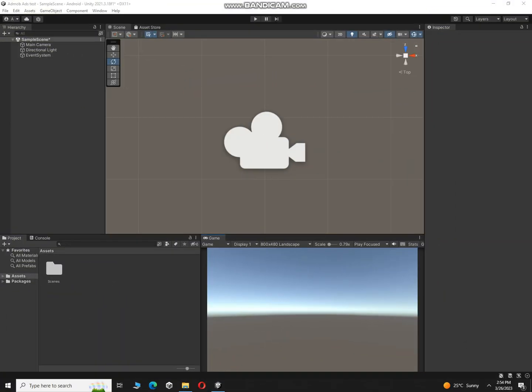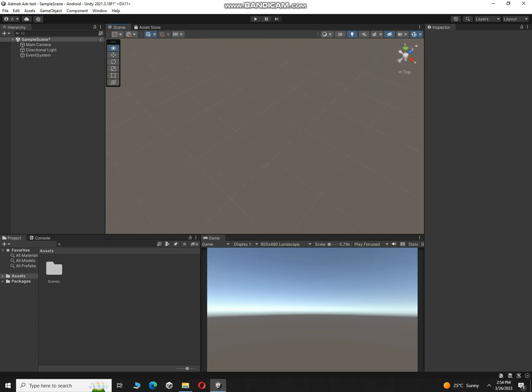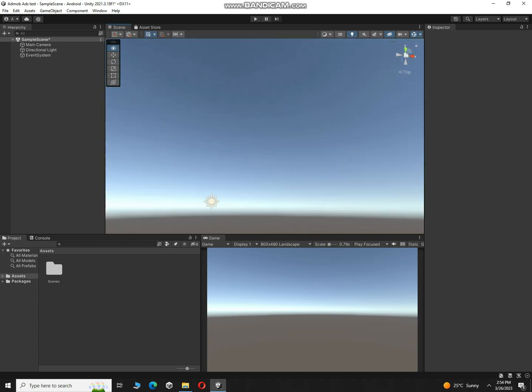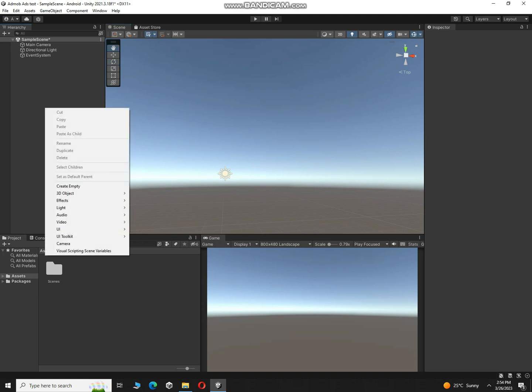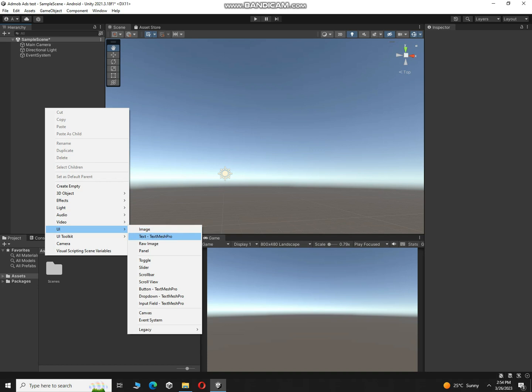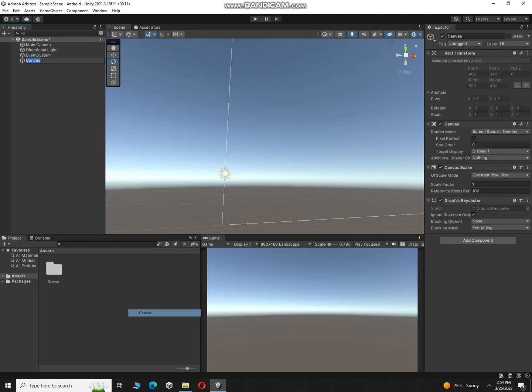Alright guys, so you can see I have a fully empty scene over here and for testing of our ads we have to create a canvas. Right click in hierarchy, select UI, and then click on canvas.